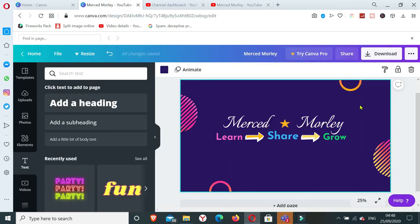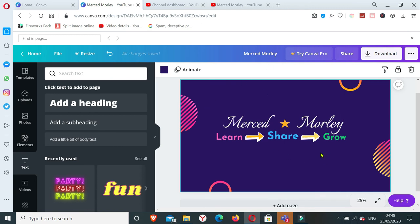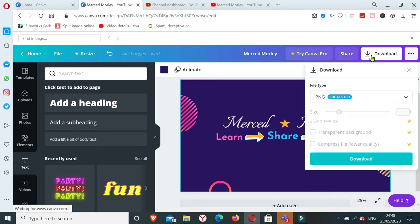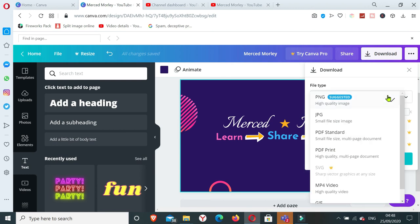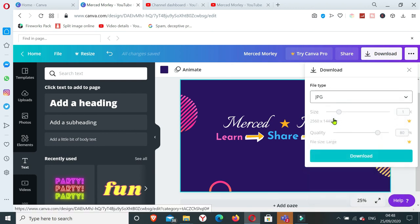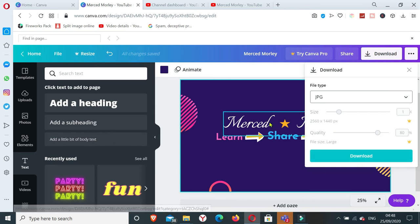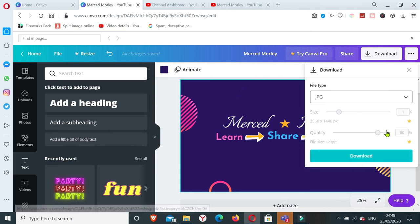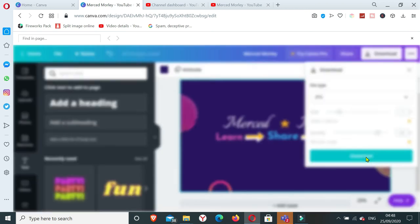So yes, that's it. That's how I made my YouTube channel art. What I do right now is I just have to download it as a JPG file. You can have it either JPG or PNG, but I'll have it as a JPG. Click download.